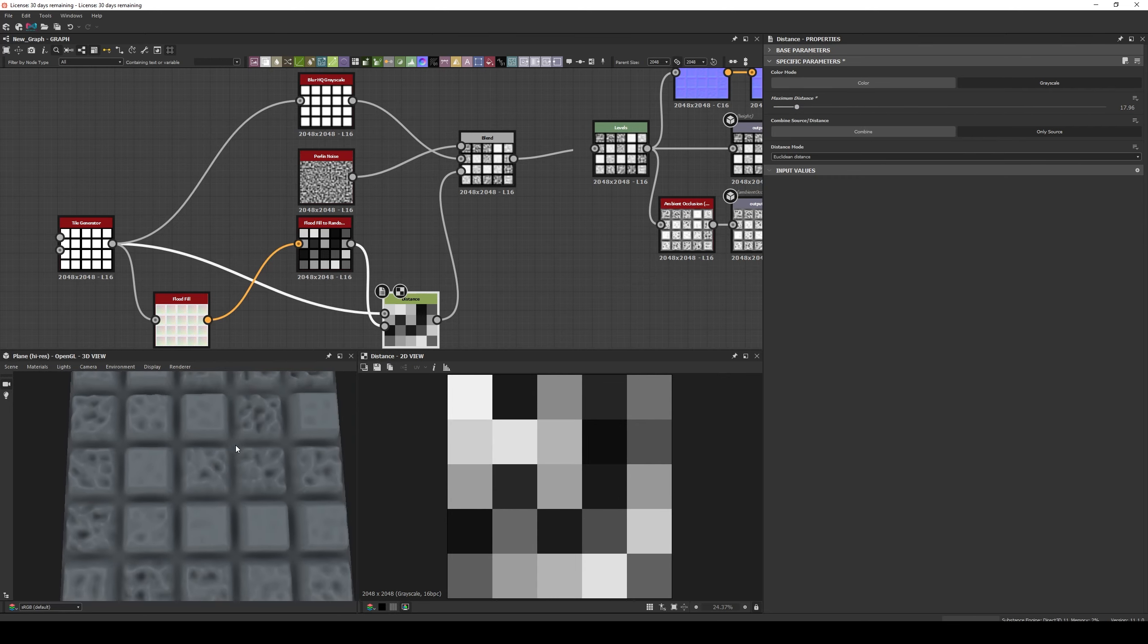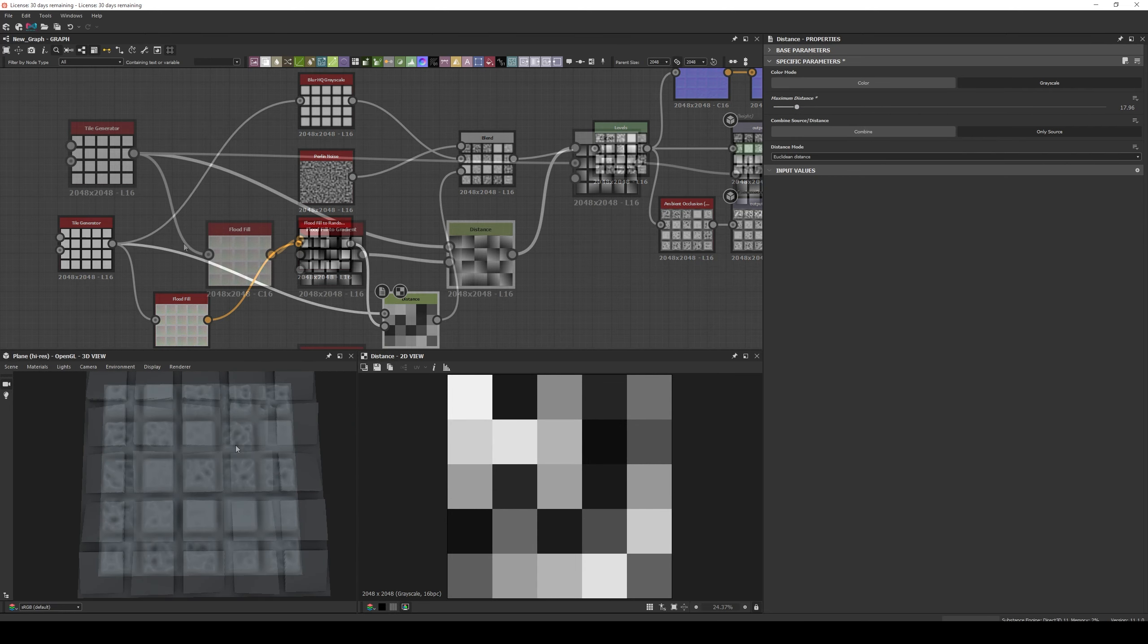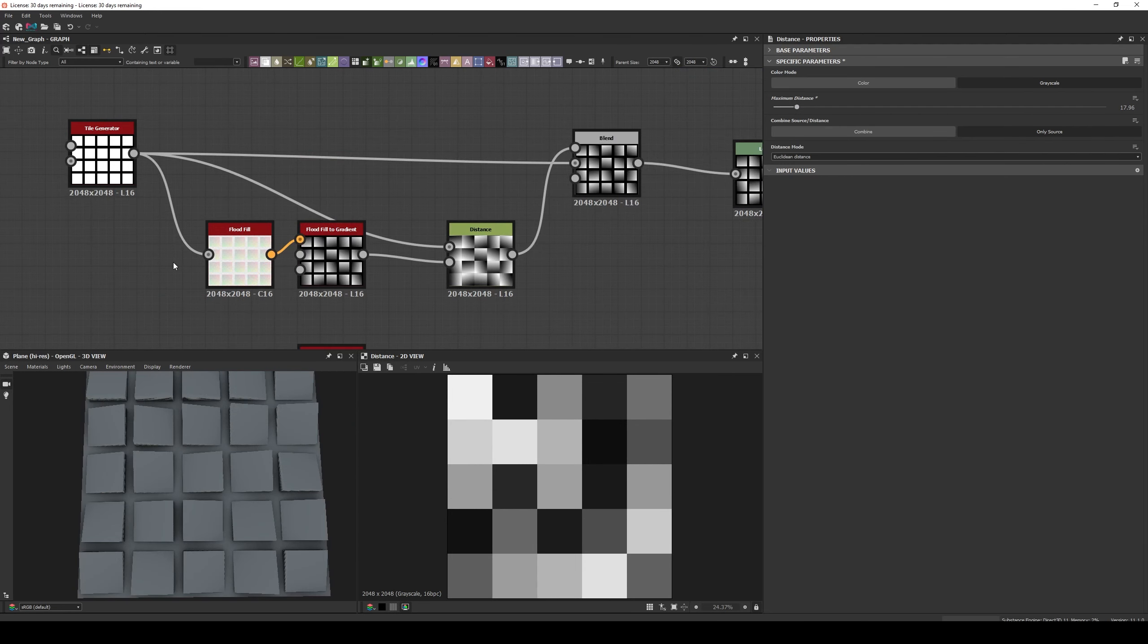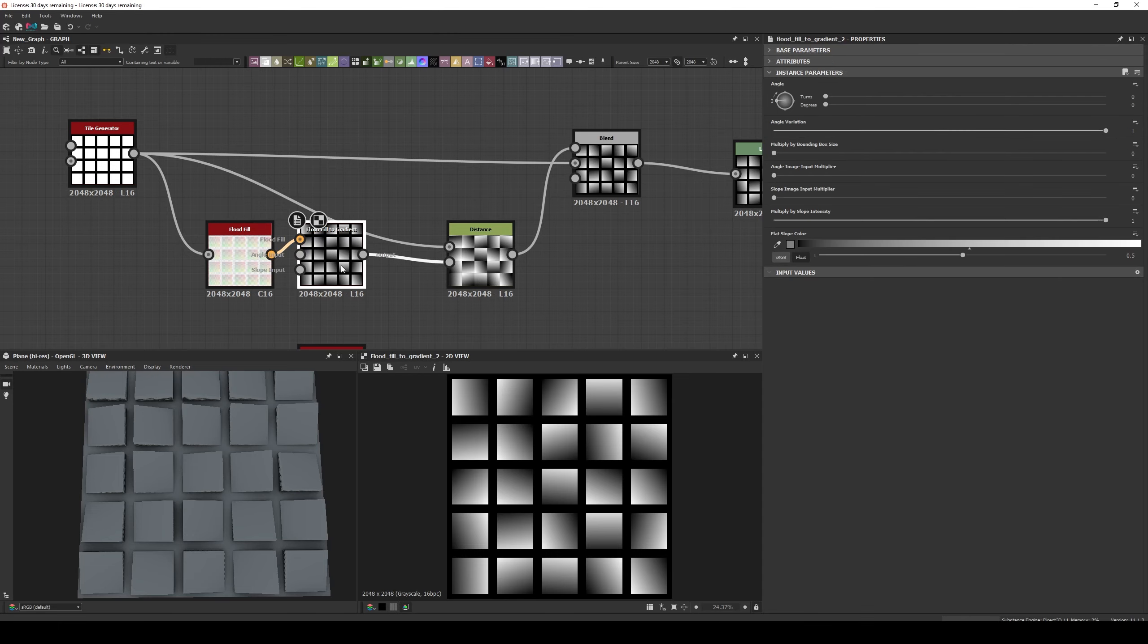This method can also be used with Float Field to gradient node, if you want to expand the gradients and multiply them by the Tiles, in order to get different angles.